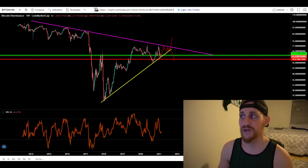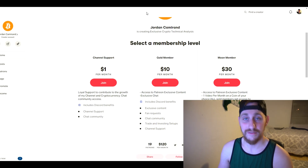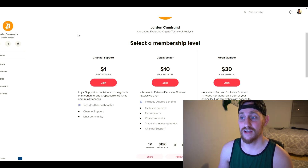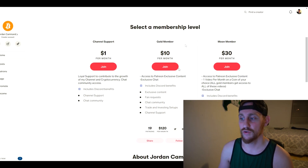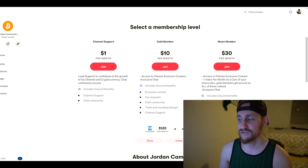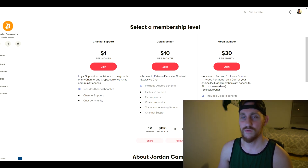That's the video today, guys. I hope you enjoyed it — if you like my content, go support me on Patreon. We're already up to 19 patrons just three days after launching on Sunday, so I appreciate everyone who came out to support.